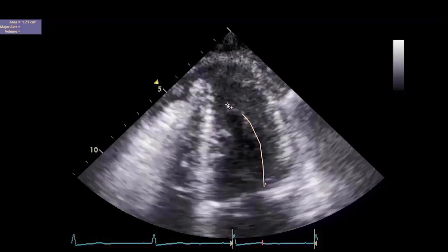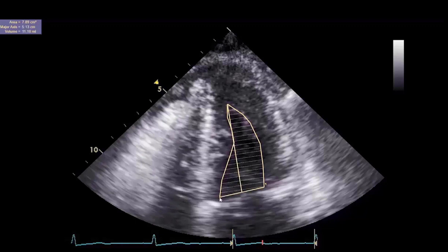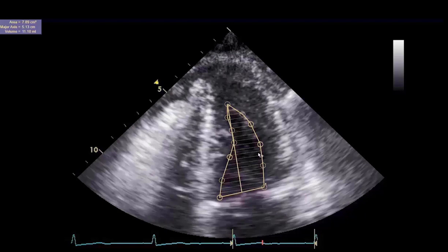This example demonstrates the problem with incorrect measurements used to estimate the end diastolic and end systolic volumes, and to then use those measurements to estimate an ejection fraction.